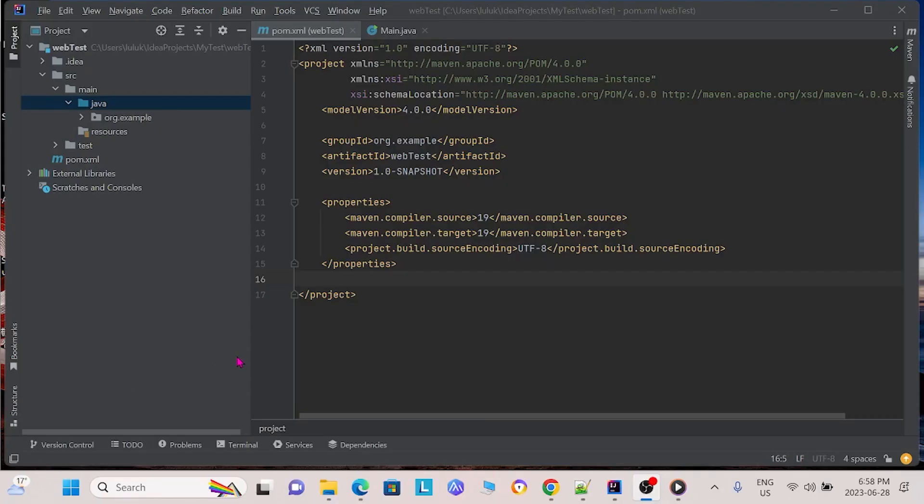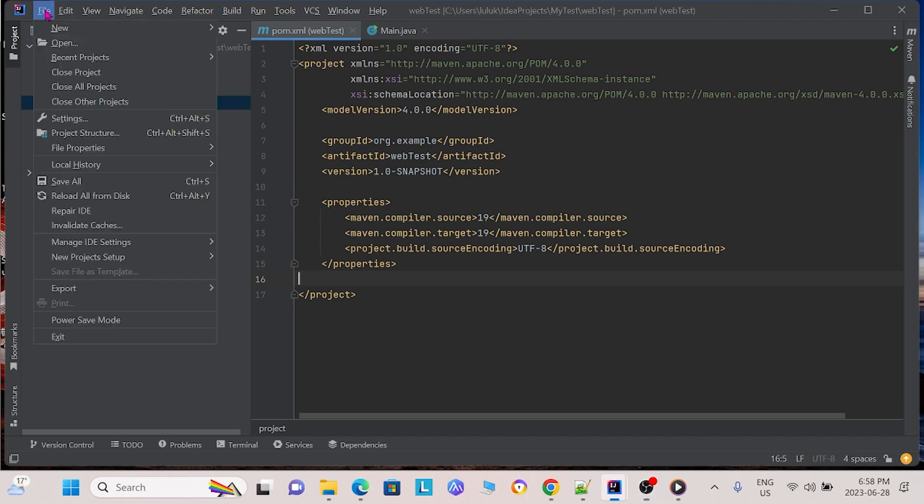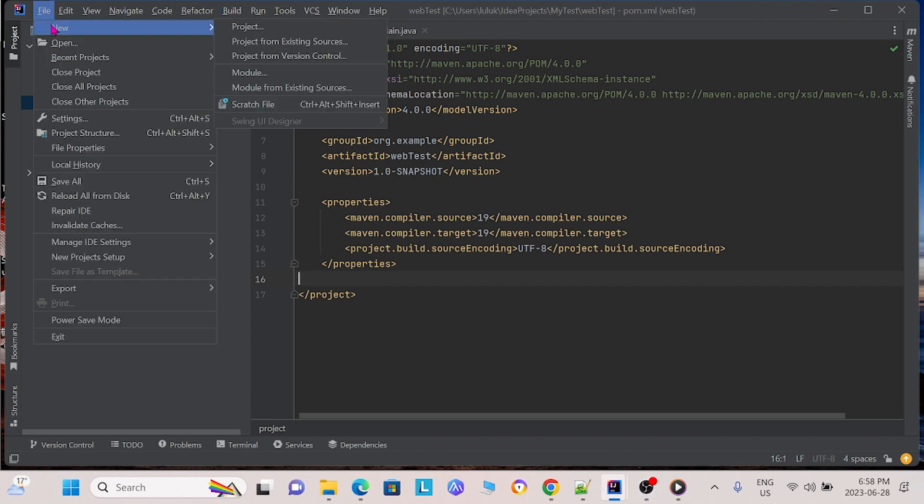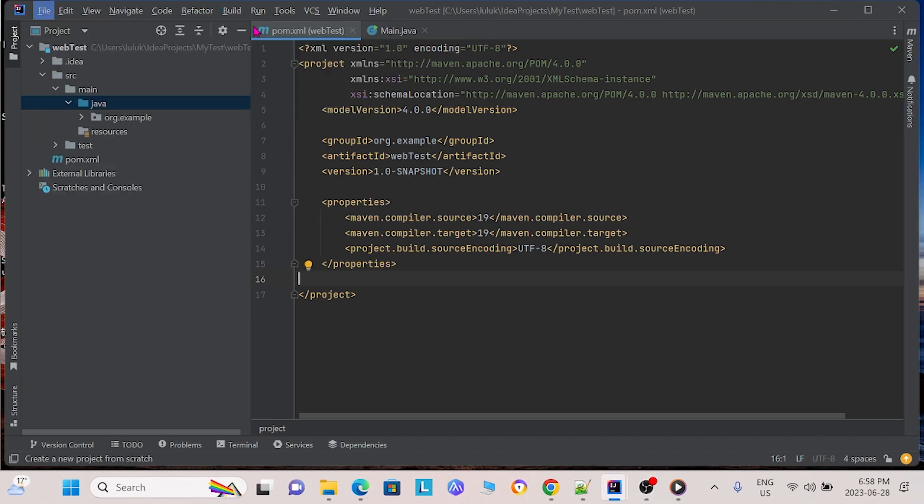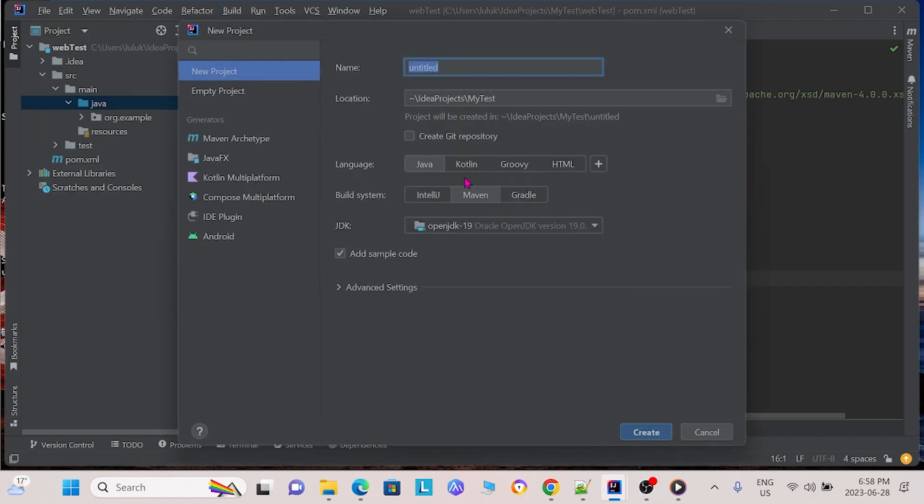Now we will show you how to create the general framework of this project. First, when you open up IntelliJ, you want to create your project by creating New, clicking Project, and then clicking Java and Maven. Make sure to name your project and choose its proper location.